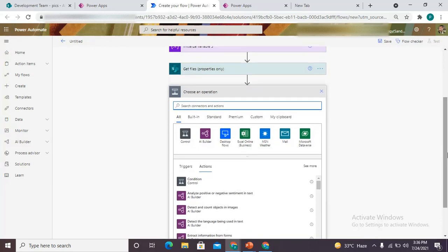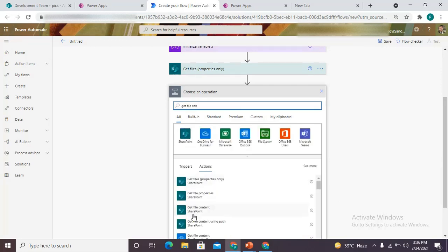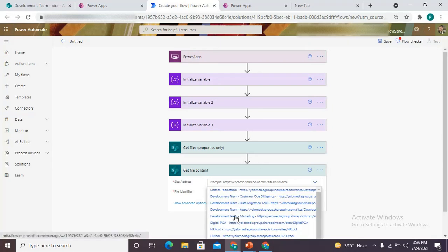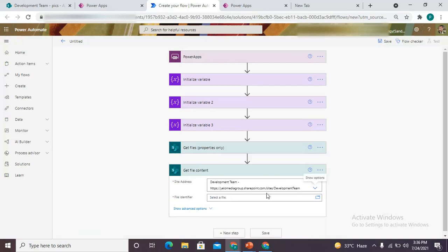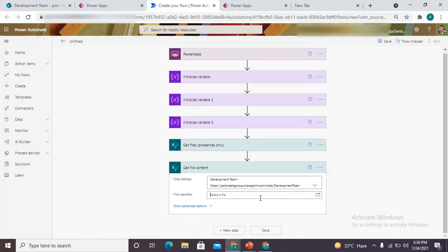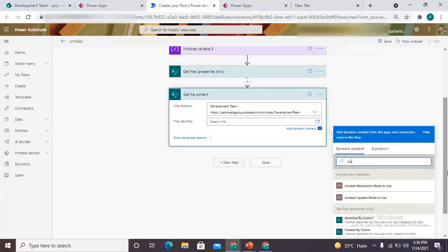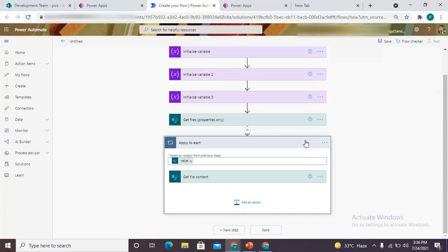It is just making a connection with SharePoint. I use my site and the library was 'pics' where all the images are present. After that we need the content of the image file, so we use 'get file content'. The site would be the same, and since the identifier should be dynamic content — as long as we attach it to the identifier it will come into an 'apply to each', because 'get files' gives us output as an array type.